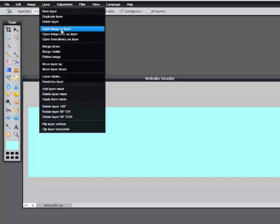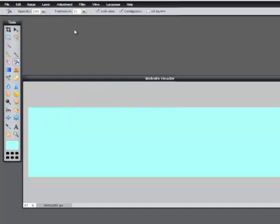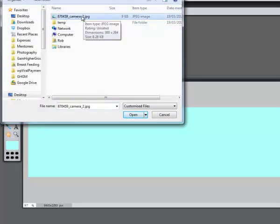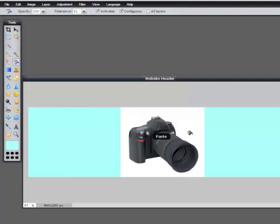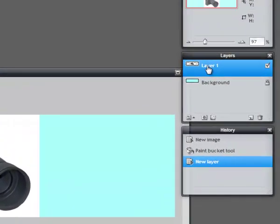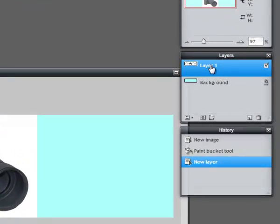What we can do is open this image as a layer. Go to Layer and then Open Image as Layer, select the image I just downloaded, and click Open. Now there are a couple of problems: it's a bit too big, and it's got a white background around it. You can see it's opened as a different layer — Layer 1 — so if I resize it, it will only resize the camera and won't affect the background layer.